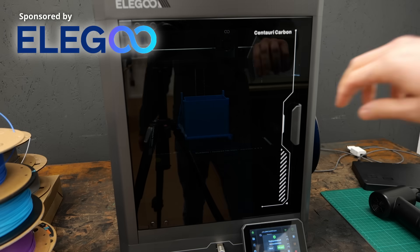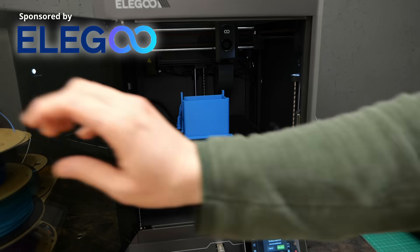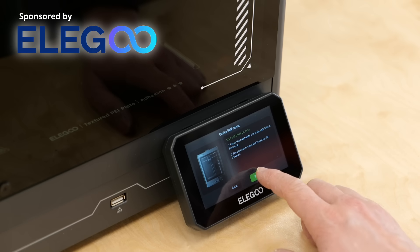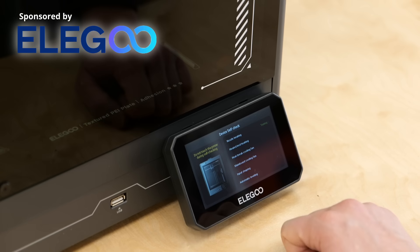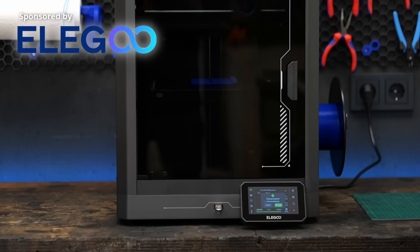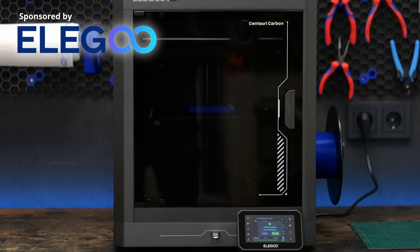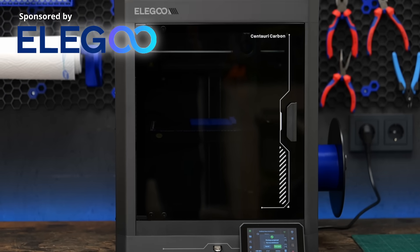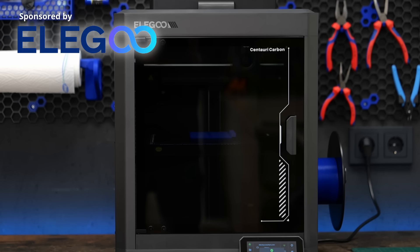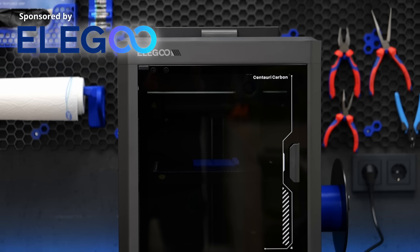The included double-sided print plate never let me down and the enclosure even allowed me to print high temperature materials like ABS or ASA just as if it were PLA. There's no tinkering needed after you take it out of the box and with Elegoo Slicer, it's a tool anyone can use even if you have never operated a 3D printer before, exactly for projects like this.